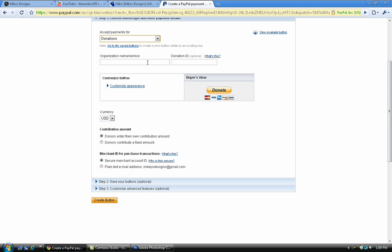What we're gonna do is type something where it says organization name or service. Basically if you have your own business or whatever, you might want to type that in there, or for whatever the donation is for. For my example I will put maybe Mike's Designs or support Mike's Designs.